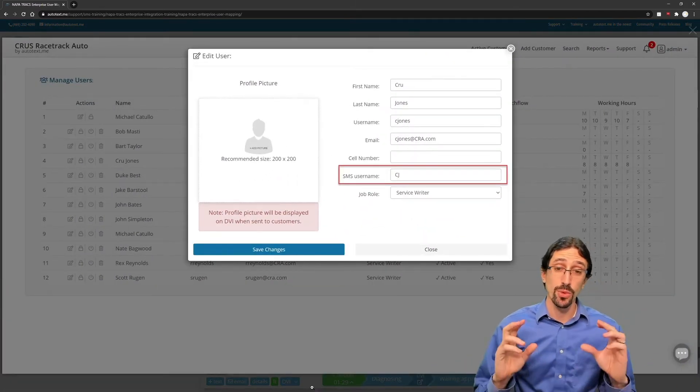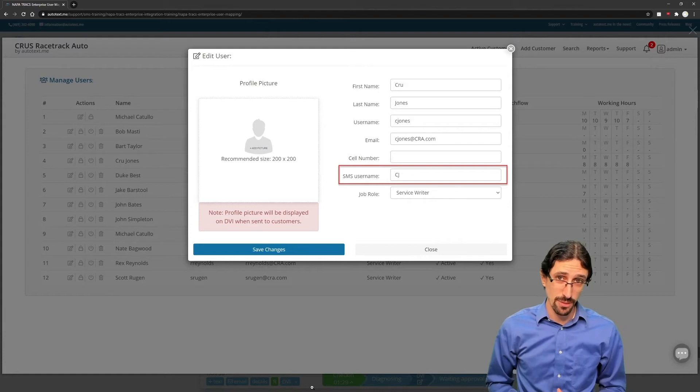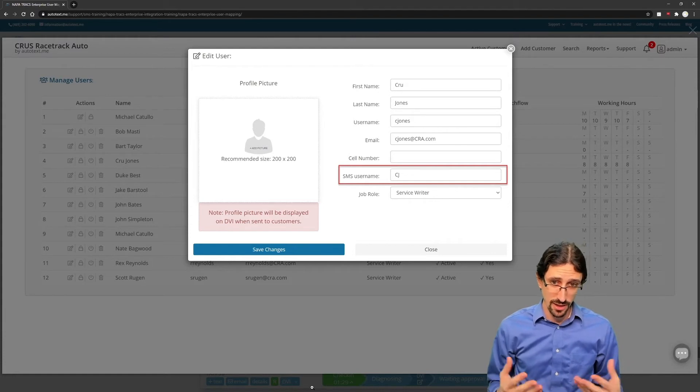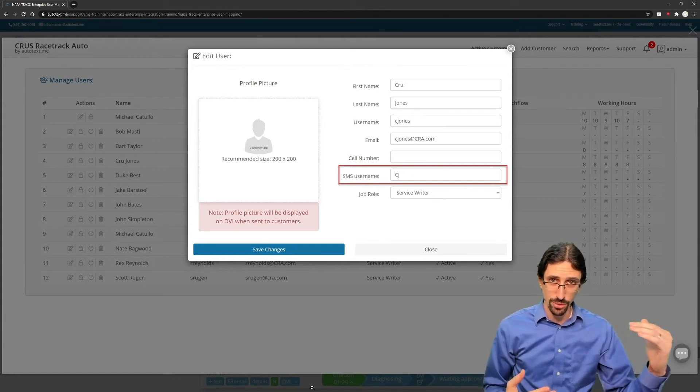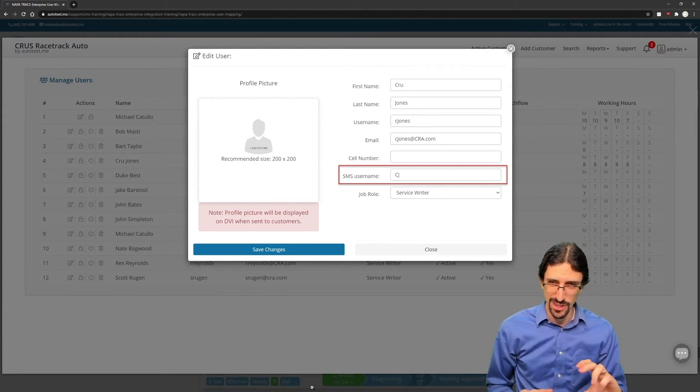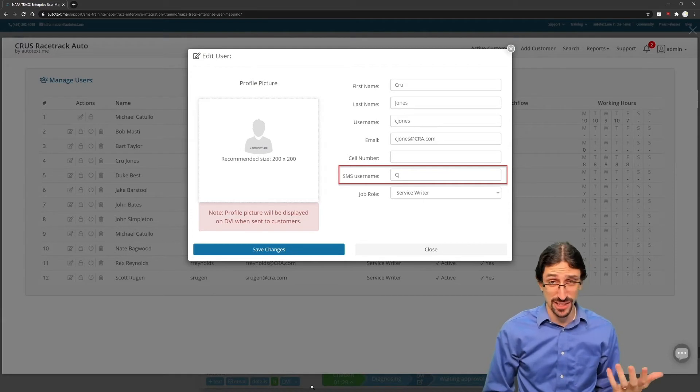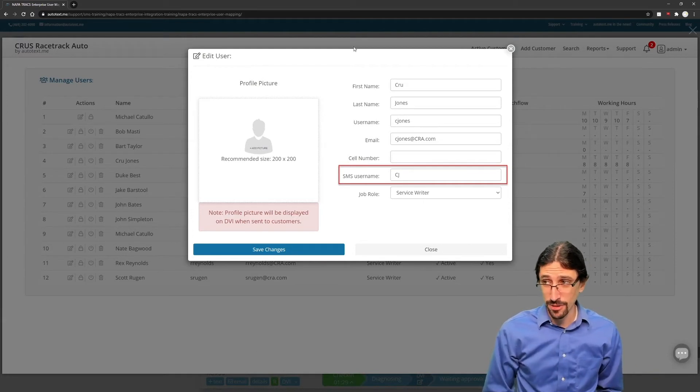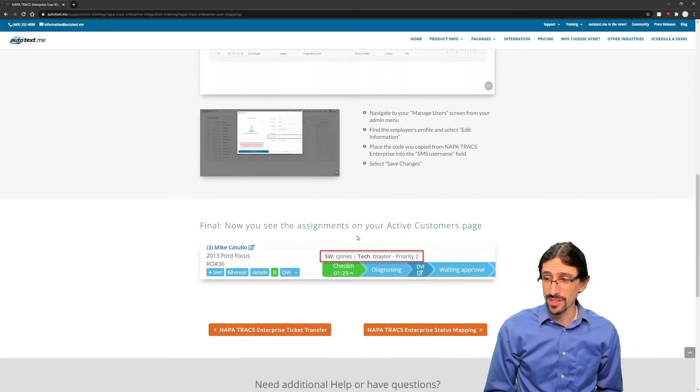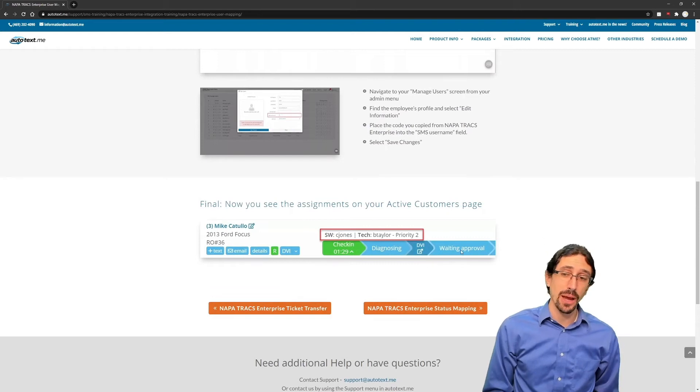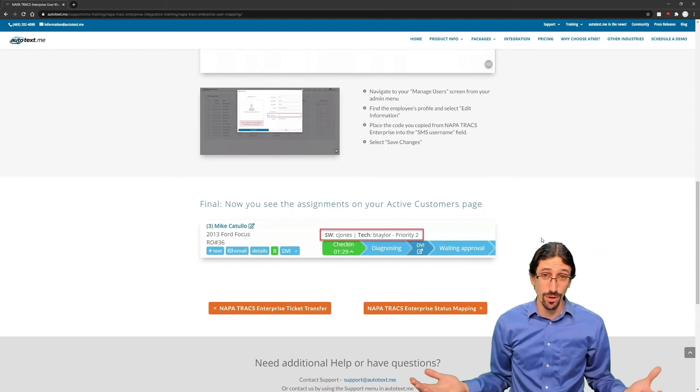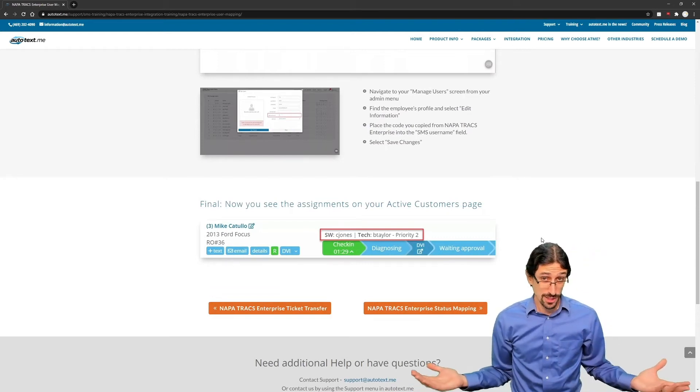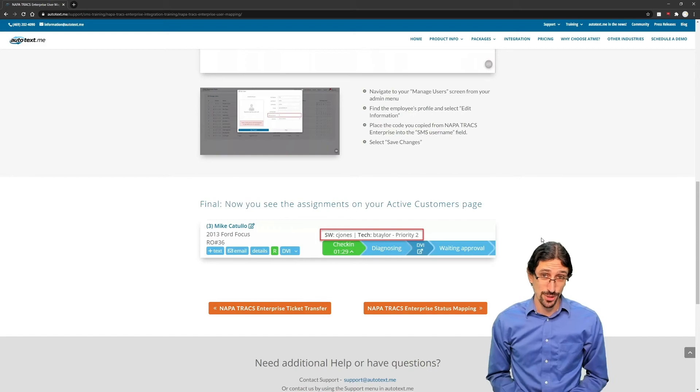Then simply plug it in where that SMS username field is indicated. That's what we're looking for. That employee code needs to be entered there exactly as you have it in Trax, and you're done. Hit save, and you're on your way to having tickets easily mapped and prioritized based on whoever dispatched and assigned it inside of NapaTrax.